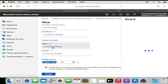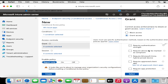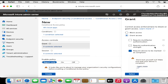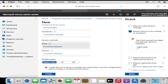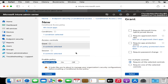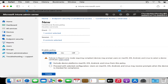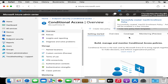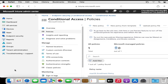Under Access Control we have to provide Grant Access. Here we select 'Require device to be marked as compliant'. We can also specify other grant access conditions like requiring multi-factor authentication, but for now we are going with 'Require device to be marked as compliant' because our intention is to enroll the device in Intune. Then we enable this policy by clicking On, and then click Create. We have now successfully created the Mac Enrollment Policy.